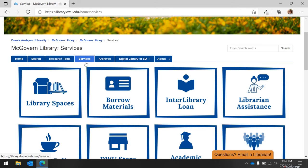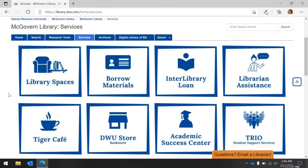The final tab we will visit in this video is the Services tab. Here you can explore what the library has to offer as well as other offices and resources that are housed within the McGovern Library.